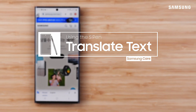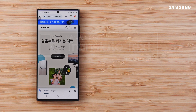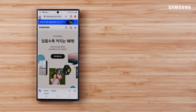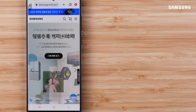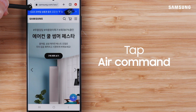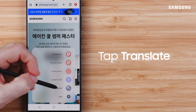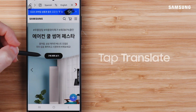When you come across different languages, no need to go searching for a translation. Galaxy S Pen can translate for you. First, open the Air Command menu. Tap Translate.